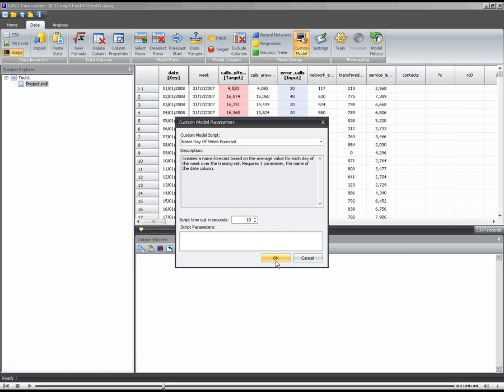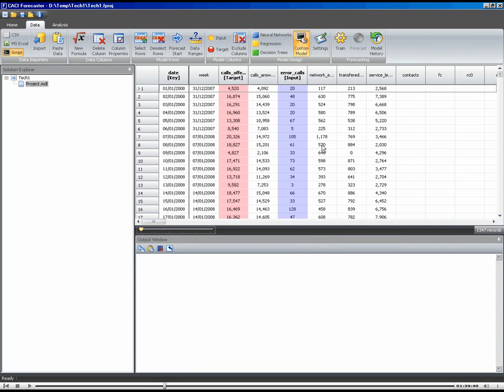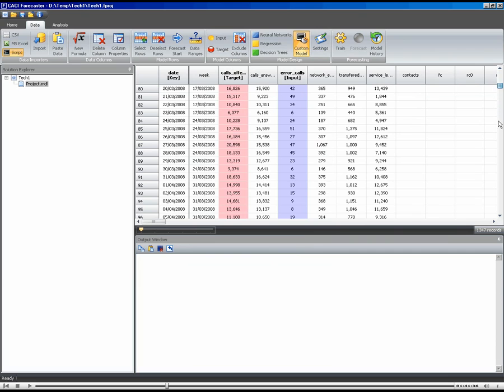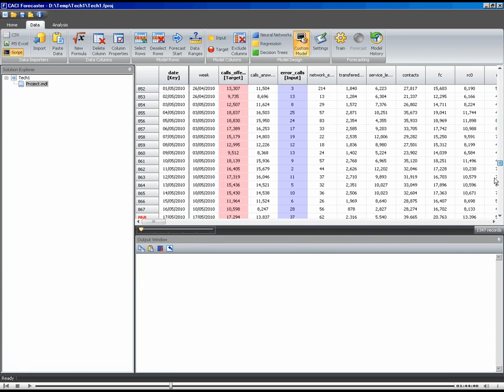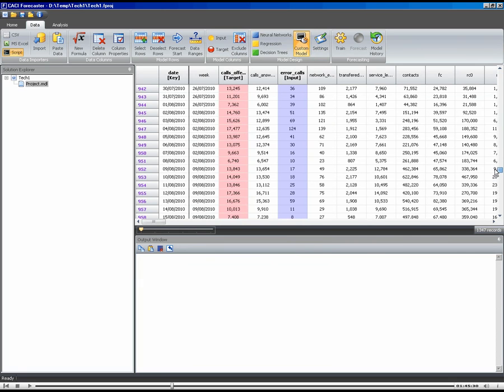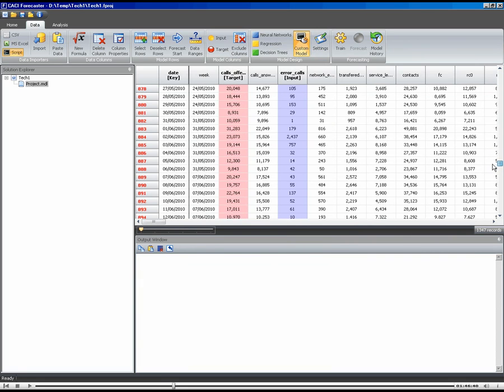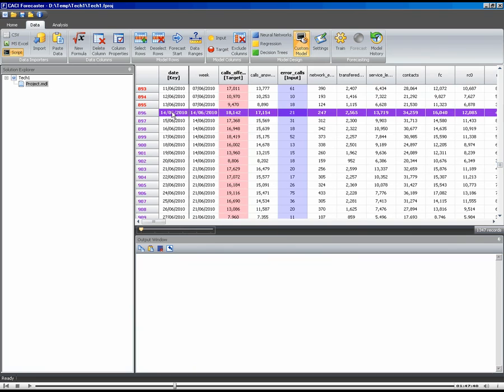So I'm going to choose that script there. Now, before I run the script, I need to set the start point. So I think I'm going to go down somewhere into June towards the bottom of my data here and set a start point. So I've got a start point here on the 14th of June 2010.